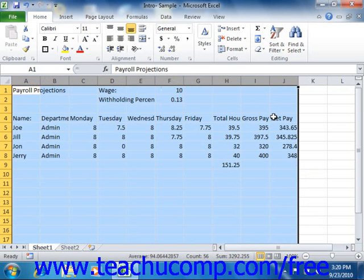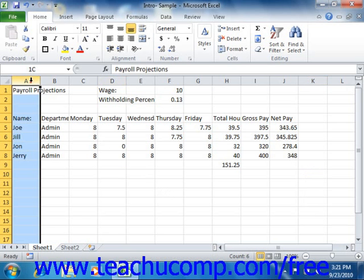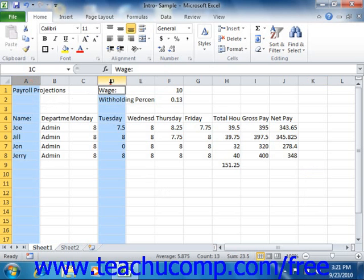To select non-adjacent columns or rows, just click the first column or row heading that you'd like to select, hold down the Control key on your keyboard, and then click the other column or row headings that you'd like to include in order to select them as well.